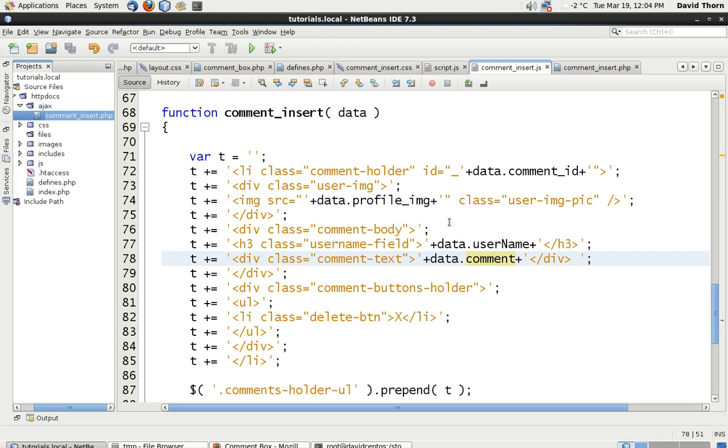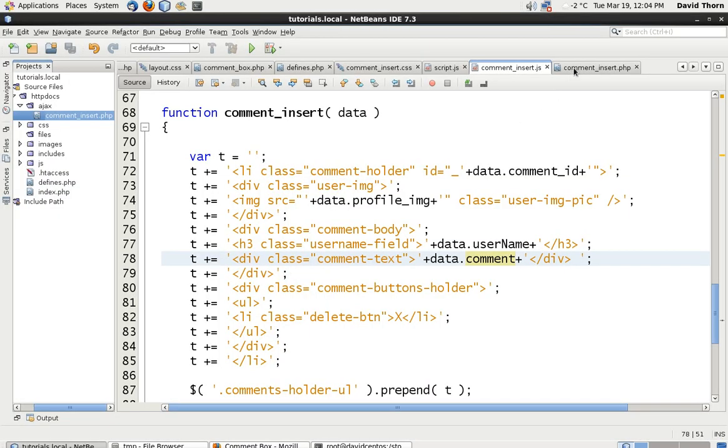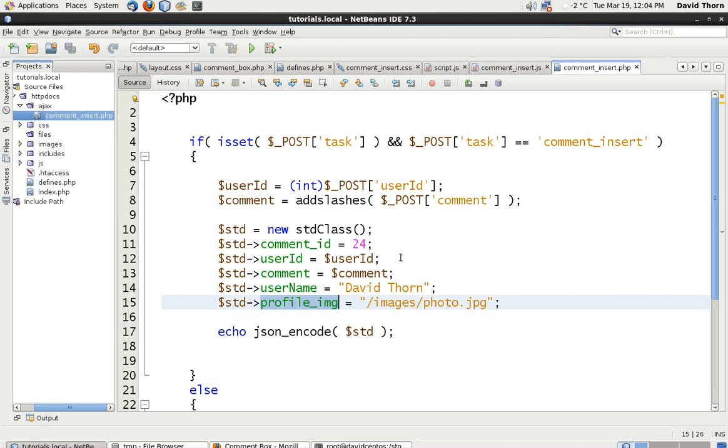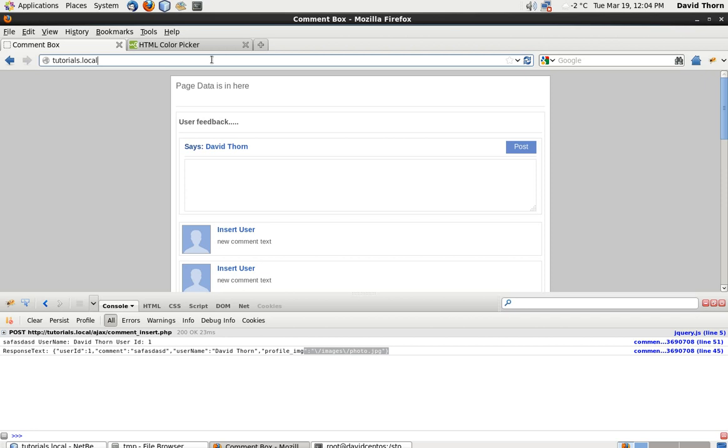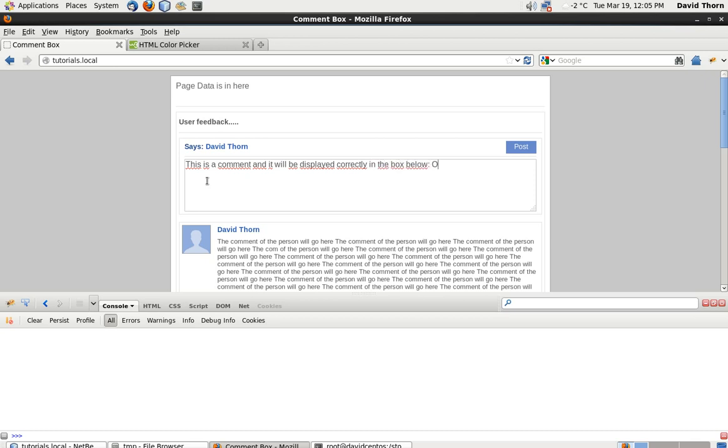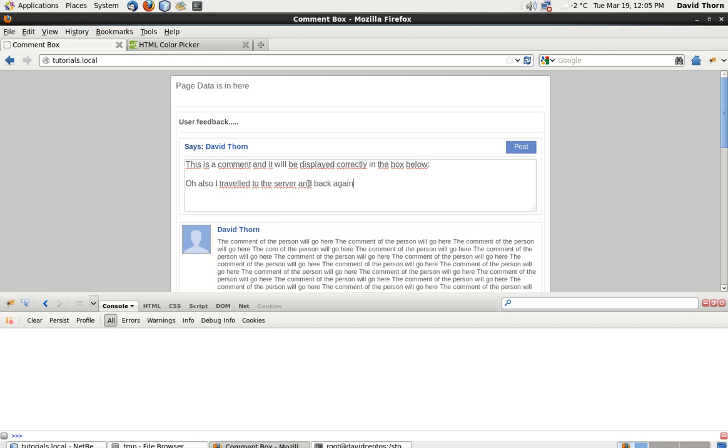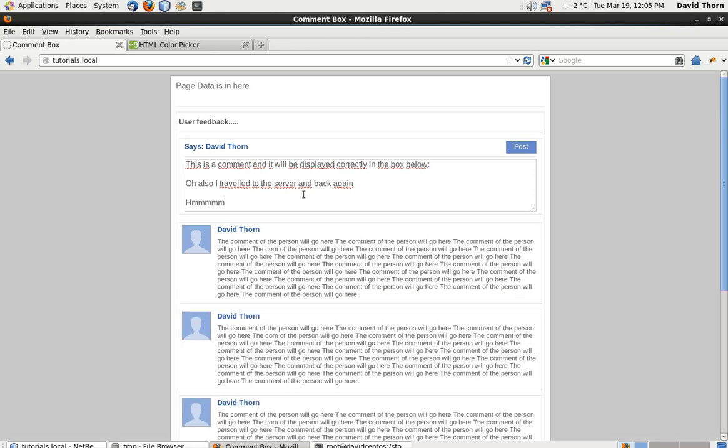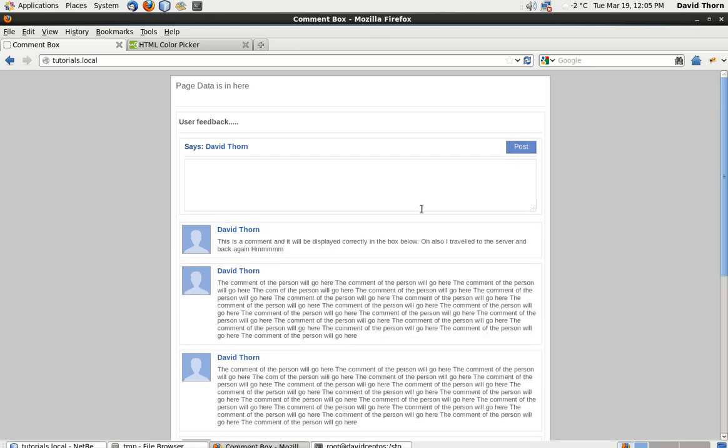And that's basically it for now. So as we send the data back now, let's just check that we're actually doing this. Comment user id, that's fine. It's still a little bit wrong, but we're slowly but surely getting there, so it actually displays the correct information. So, this is a comment, and it will be displayed correctly in the box below. Oh also, I travelled to the server. Actually let's put that on a new line, shall we? I travelled to the server and back again. Let's just do this now. As you can see, this is a comment and it will be displayed correctly in the box below. Oh also, I travelled to the server and back again.